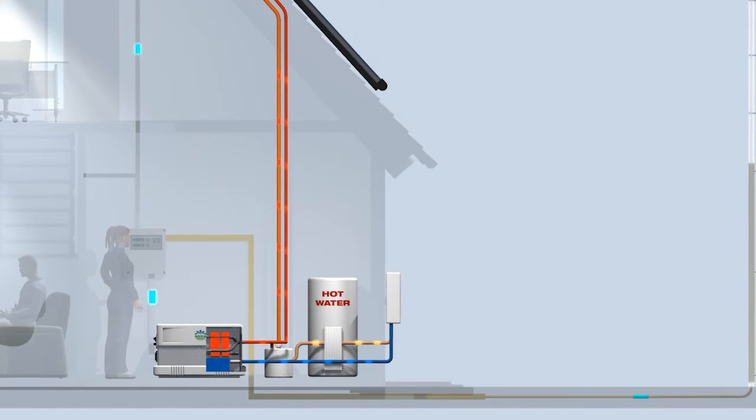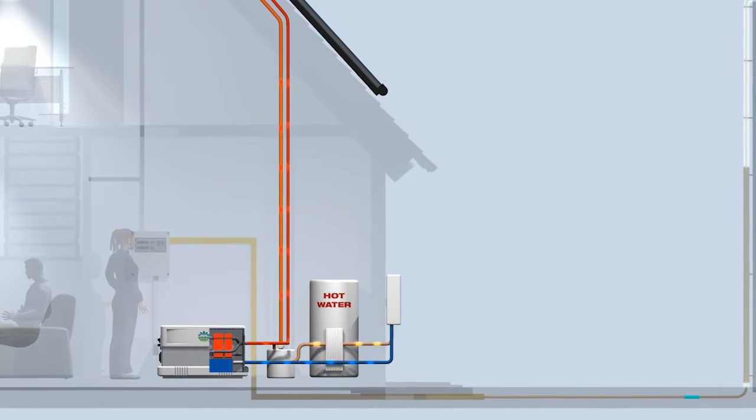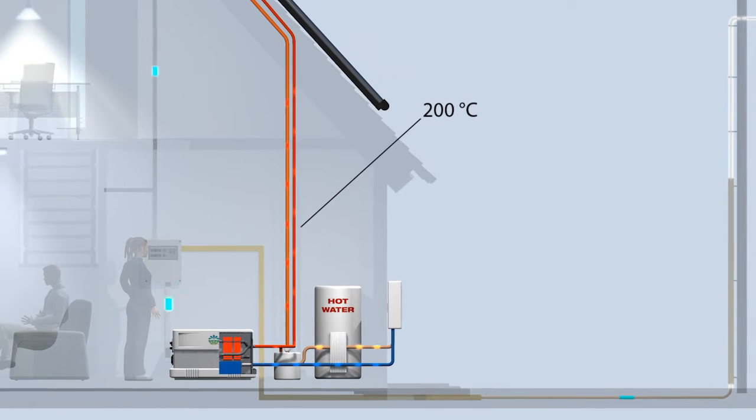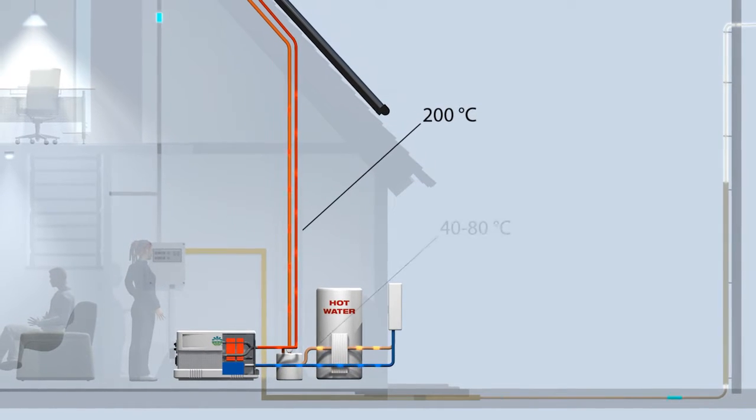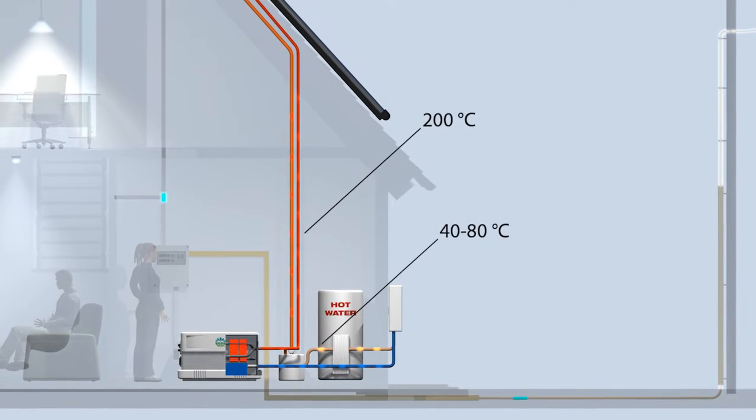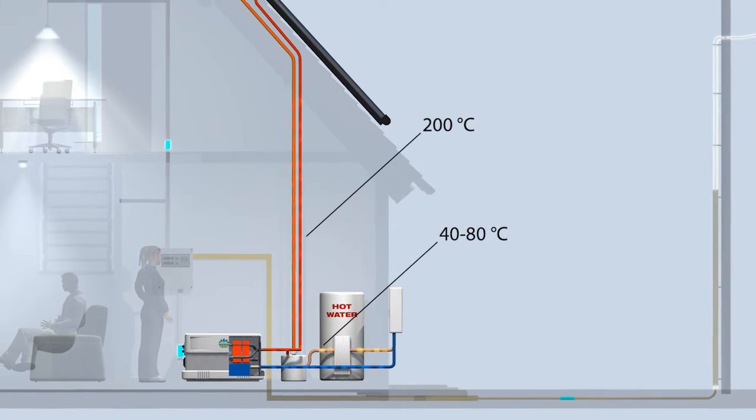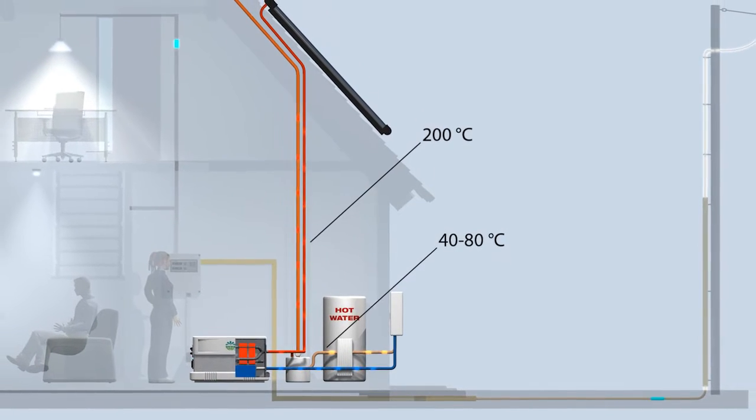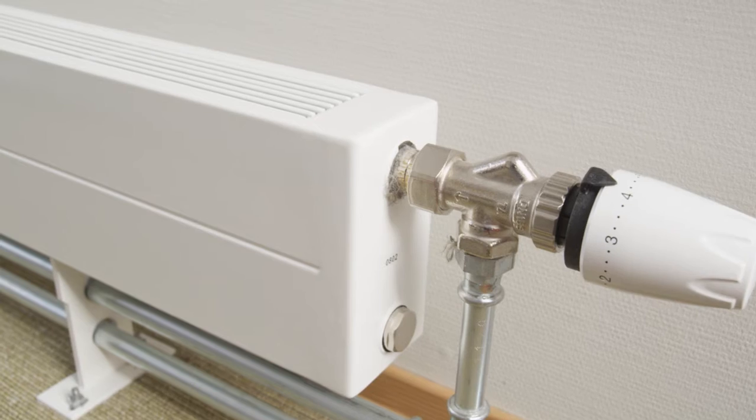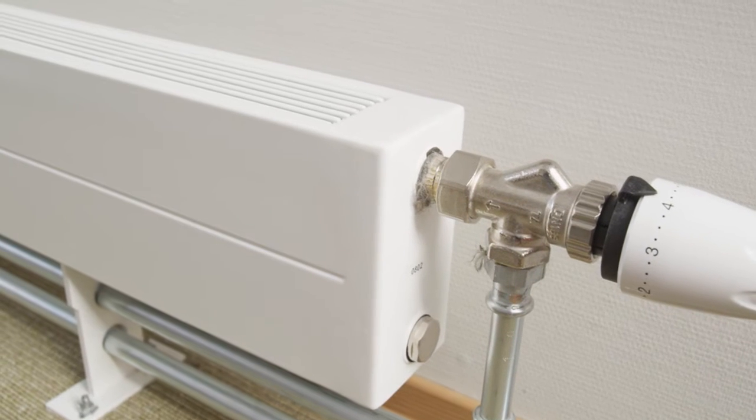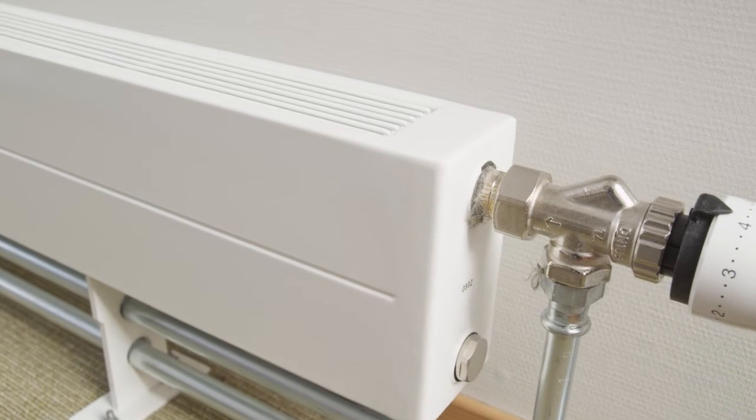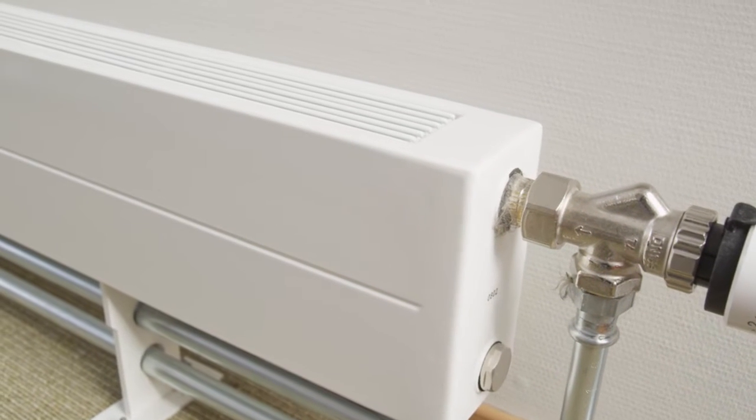A typical input temperature to the Kraft Engine is around 200 degrees Celsius. The output temperature of the residual heat typically lies at 40 to 80 degrees, which is suitable for most heating applications, including hot water supply.